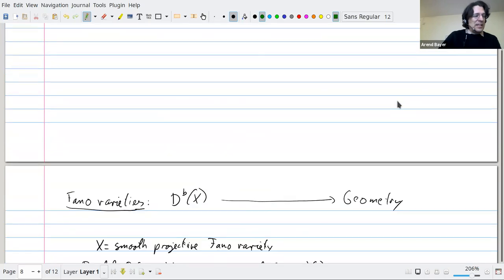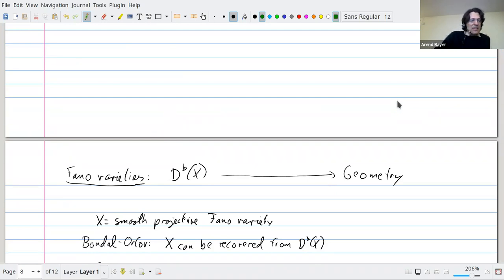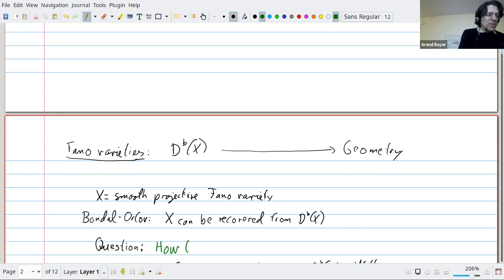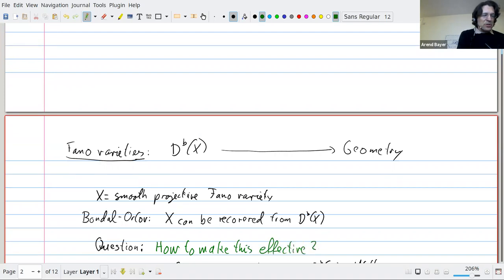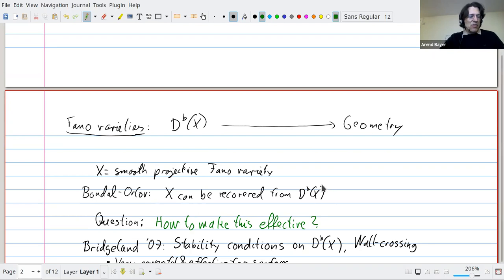The basic question I want to discuss is: for Fano varieties there is this famous theorem by Bondal-Orlov that X can be recovered from Db(X) — that's when the anti-canonical or the canonical bundle is ample. The question this talk addresses is how to make this effective and useful. The talk will be a survey of one approach trying to answer this question, based on Bridgeland stability conditions and wall crossing.